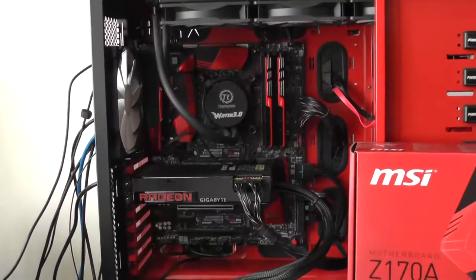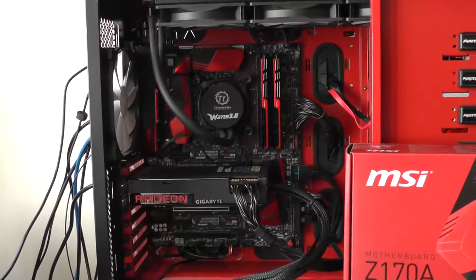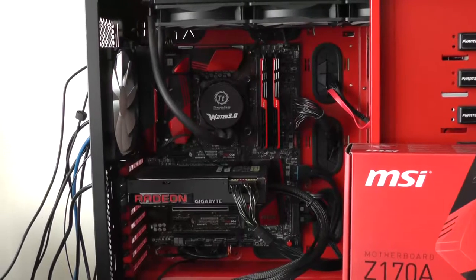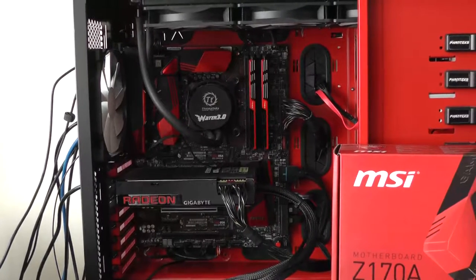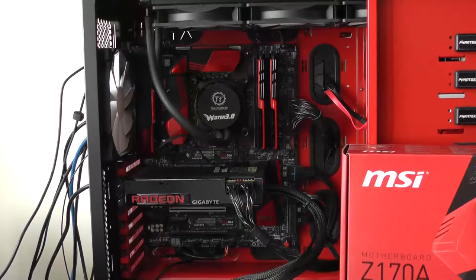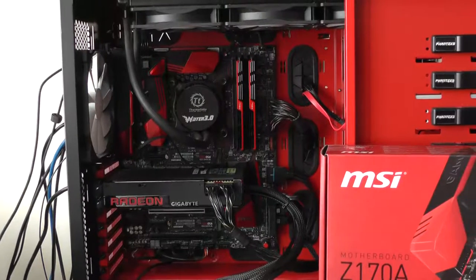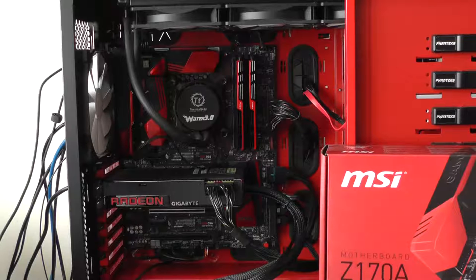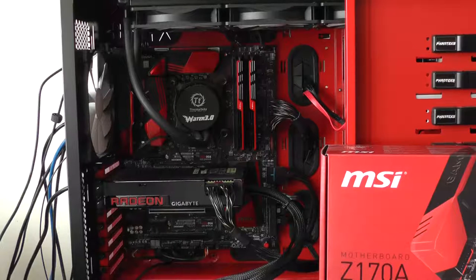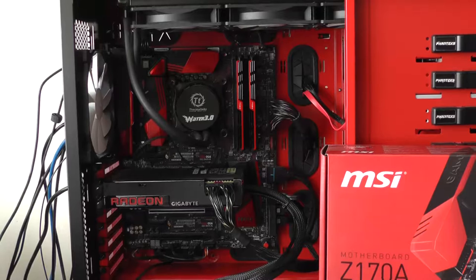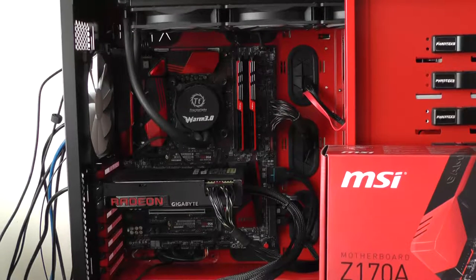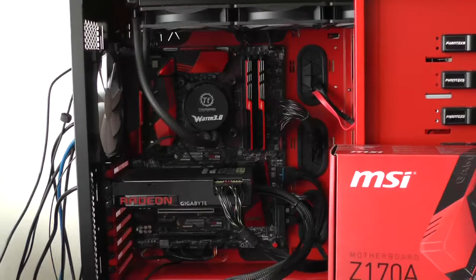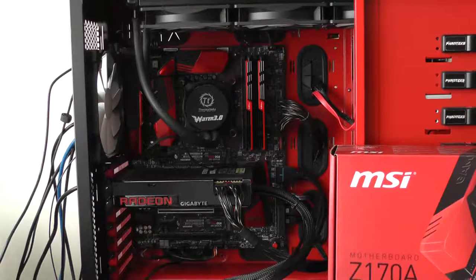So I've got all-liquid cooling. That's a 360 millimeter radiator. I've got a Fury X in there and I've got a couple of sticks of 3200 megahertz low-latency RAM. Everything's working pretty well except for one minor issue which I wanted to talk about in this video.